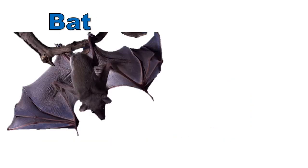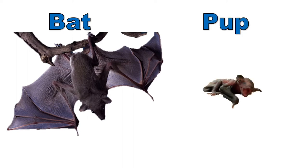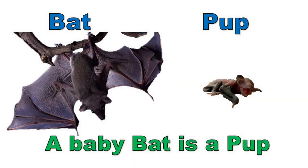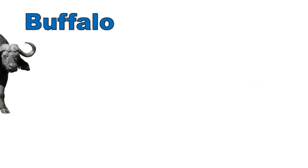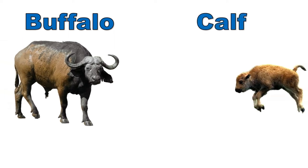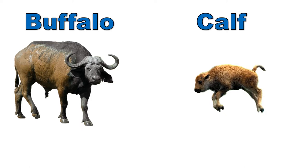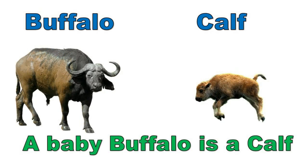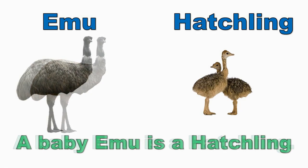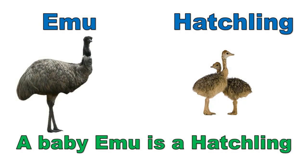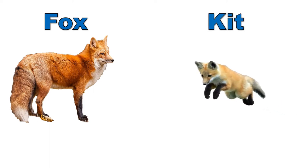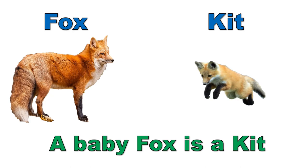Bat, pup. A baby bat is a pup. Buffalo, calf. A baby buffalo is a calf. Emu, hatchling. A baby emu is a hatchling.